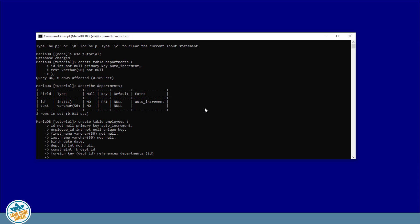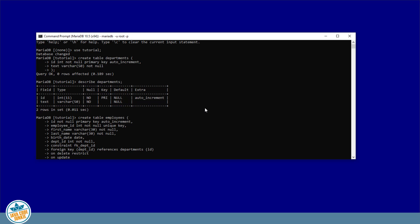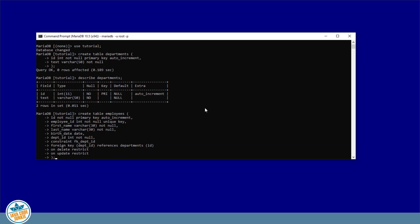We'll add a couple of other clauses here: ON DELETE RESTRICT. What that means is whenever we try to delete a record in the departments table, if the ID for the department is in use in the employees table in any record, it will prevent the record in the departments table from being deleted. And the same ON UPDATE RESTRICT. And that's the end of the definition of our employees table.